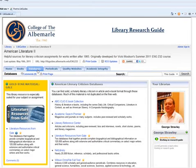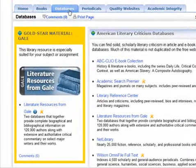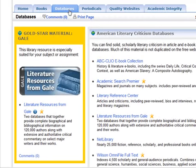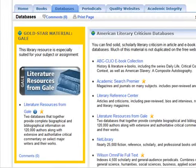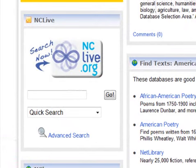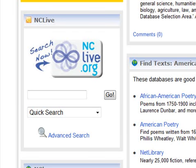You will also see special gold star material which contains resources especially suited for your subject or assignment, like this database — literature resources from Gale. In certain cases you will see search boxes that tie directly to a database, like this one for NC Live.